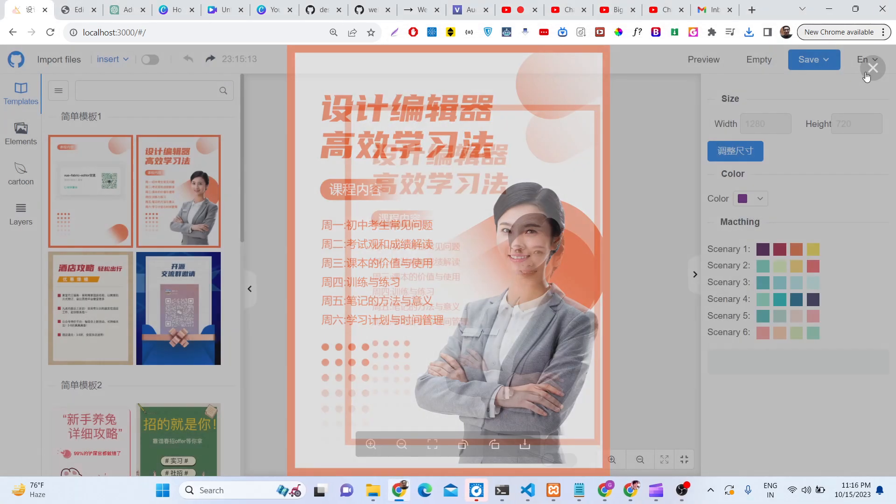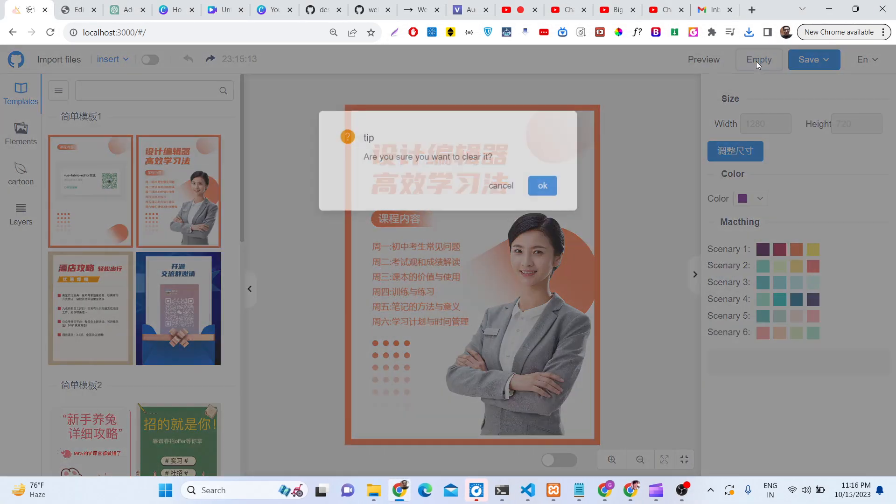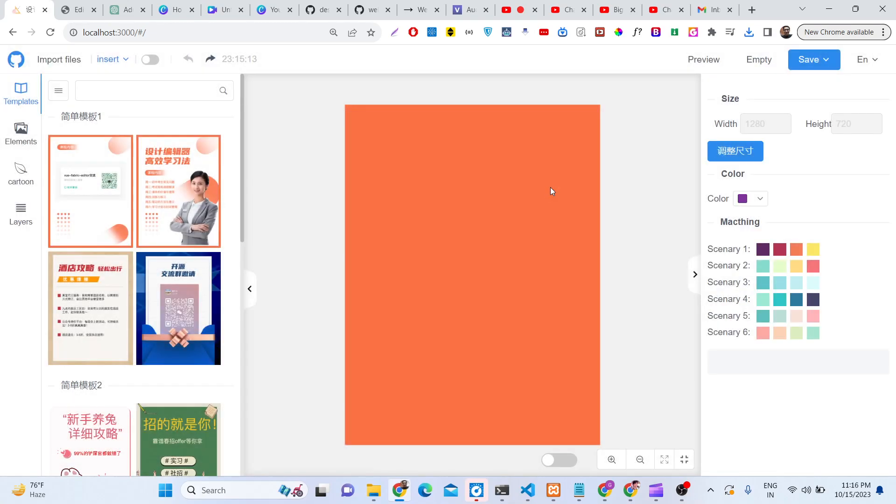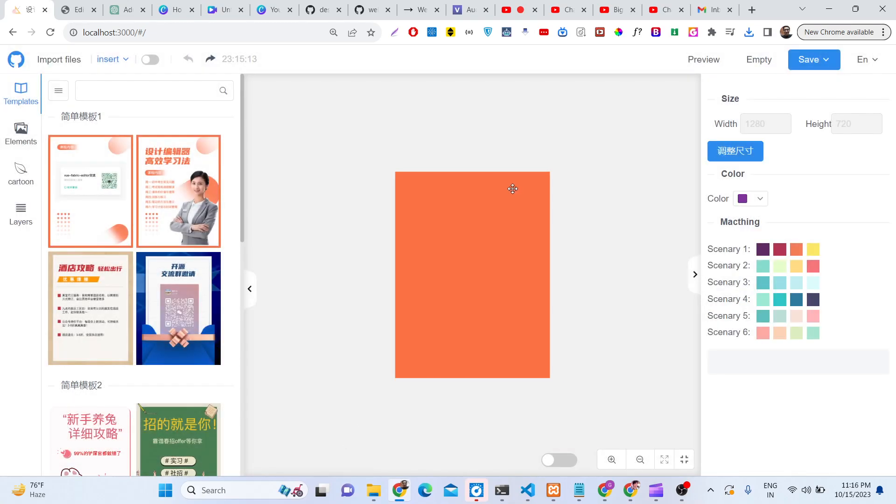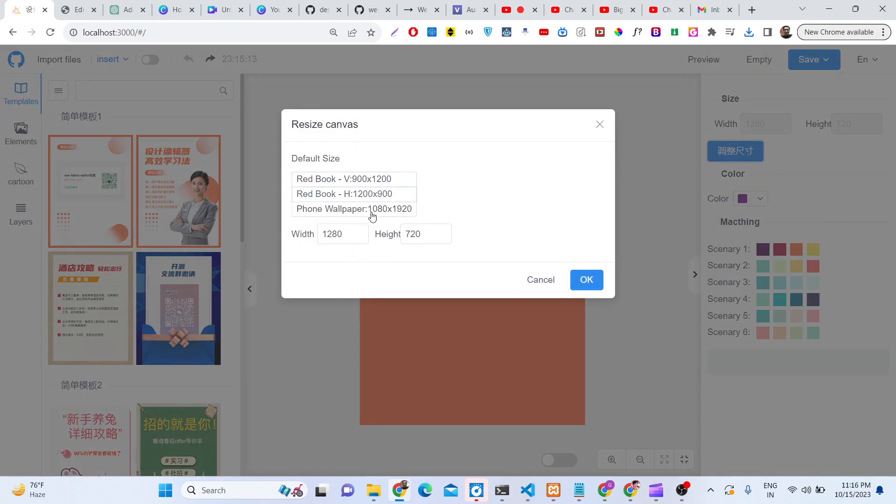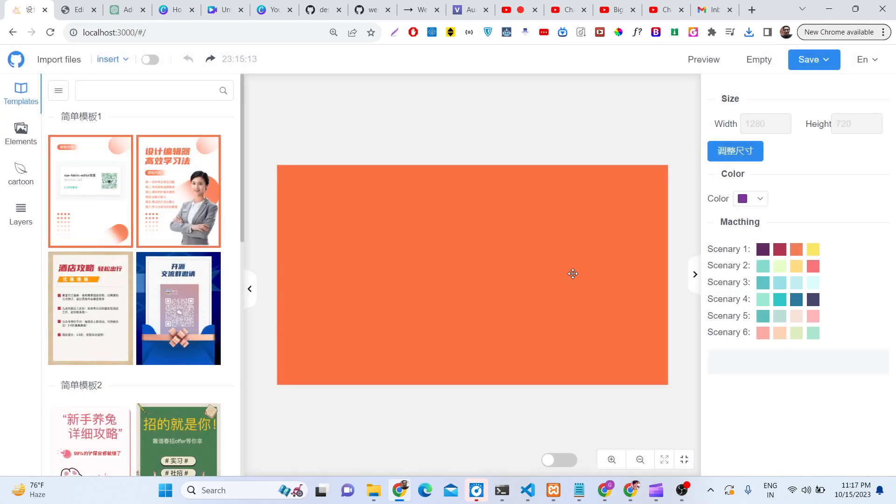We can also reset. Click on 'Are you sure you want to clear it?' Okay, so now your canvas has been cleared. After that, let me just set it to 1280 by 720. This is a YouTube thumbnail.